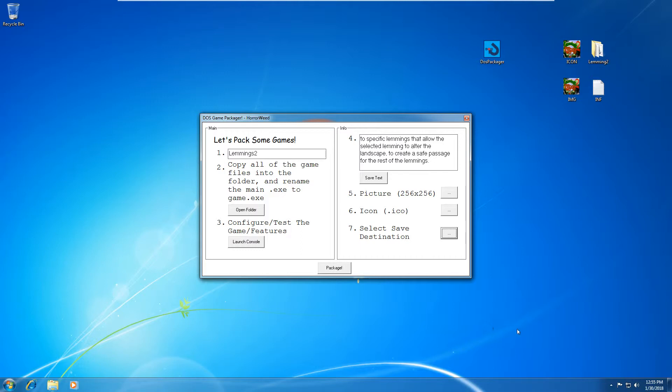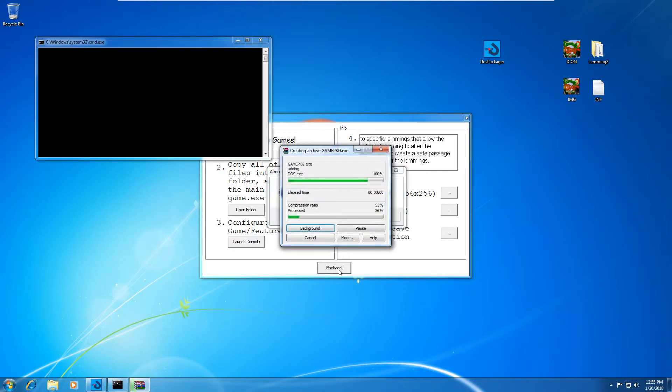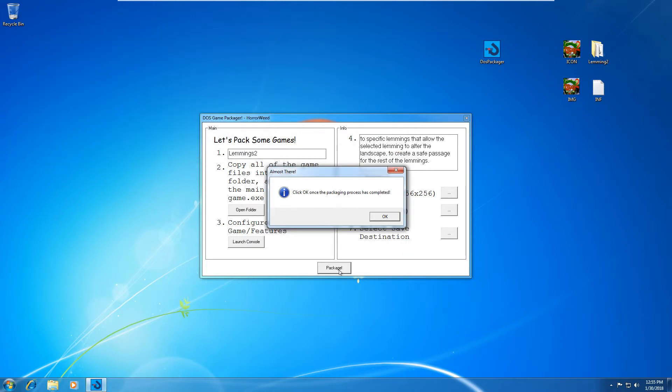I'm going to press the save button. And now we're ready to package our DOS game. So to package the game, you're just going to hit this package button over here. You'll see WinRAR and a command prompt window opening up. And once this is closed, you'll get a message which says click OK once the packaging process has completed.